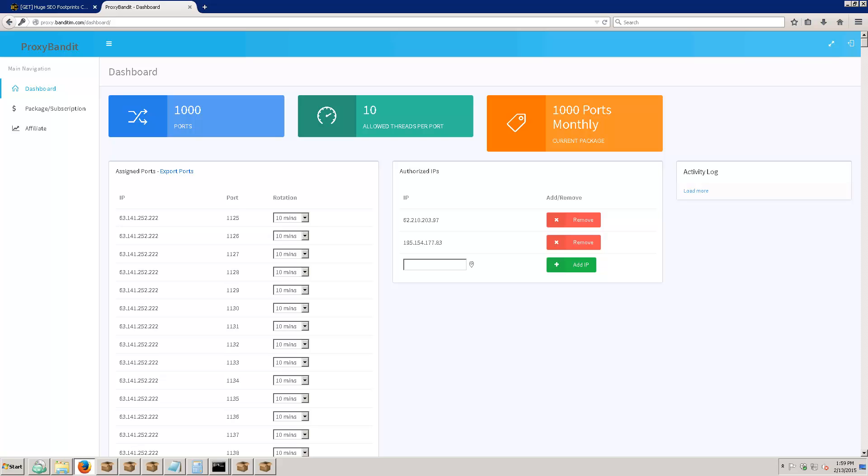So I grabbed a thousand ports from a back connect proxy provider. A back connect proxy is basically where they give you a fixed IP address and port, then they rotate the IPs on the back end. So your IP stays the same that you connect with, but every 10 minutes I get a new IP address. If it burns out in Google, I'm automatically gonna get a new one.